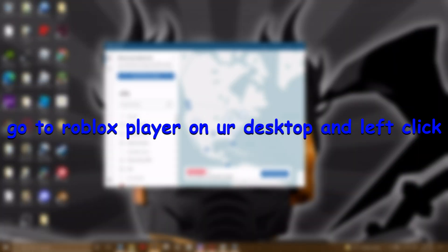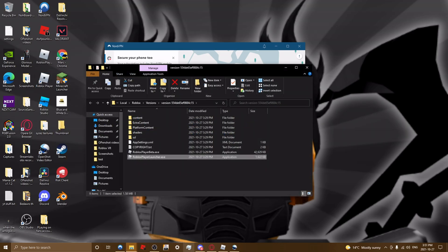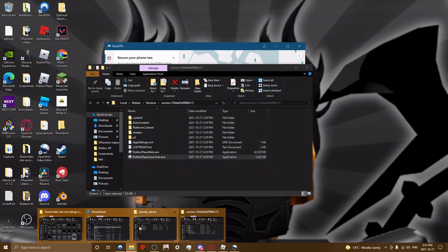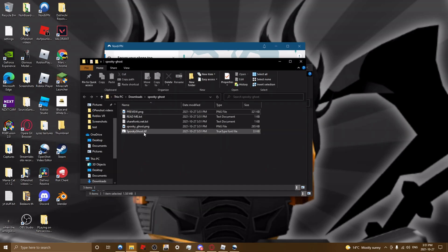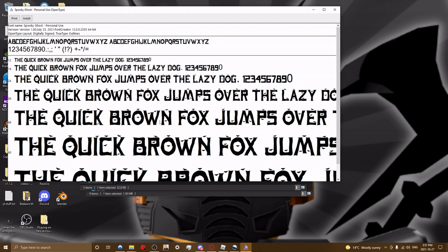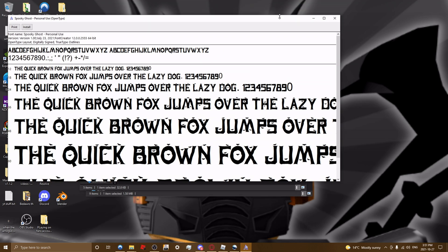Next, you need to go to Roblox player on your desktop, open file location, and just make sure that you actually download it.